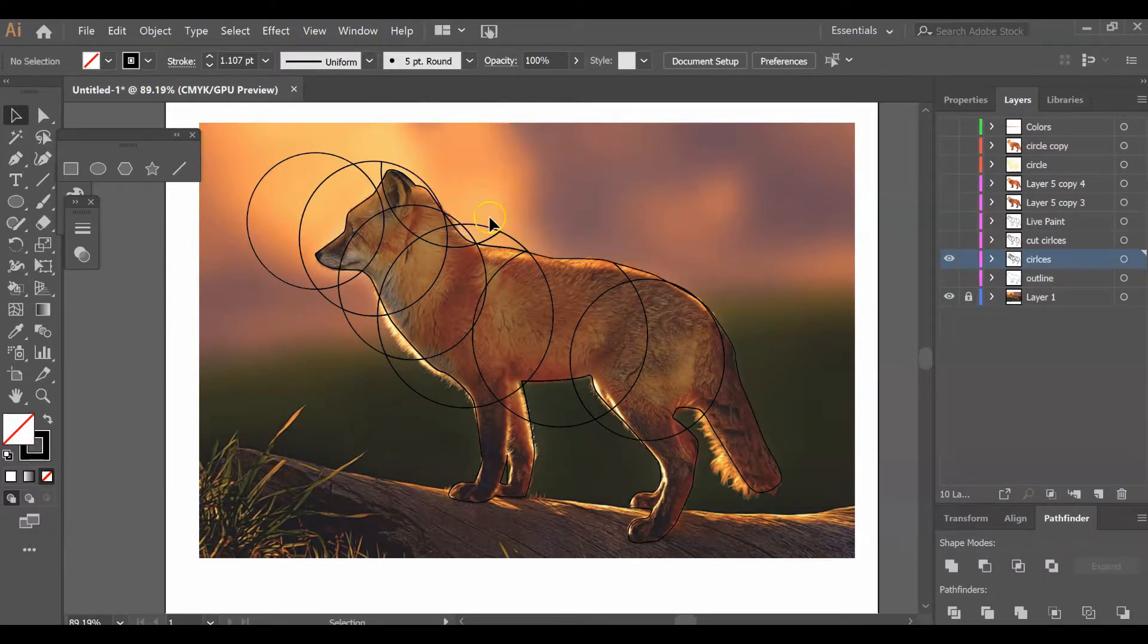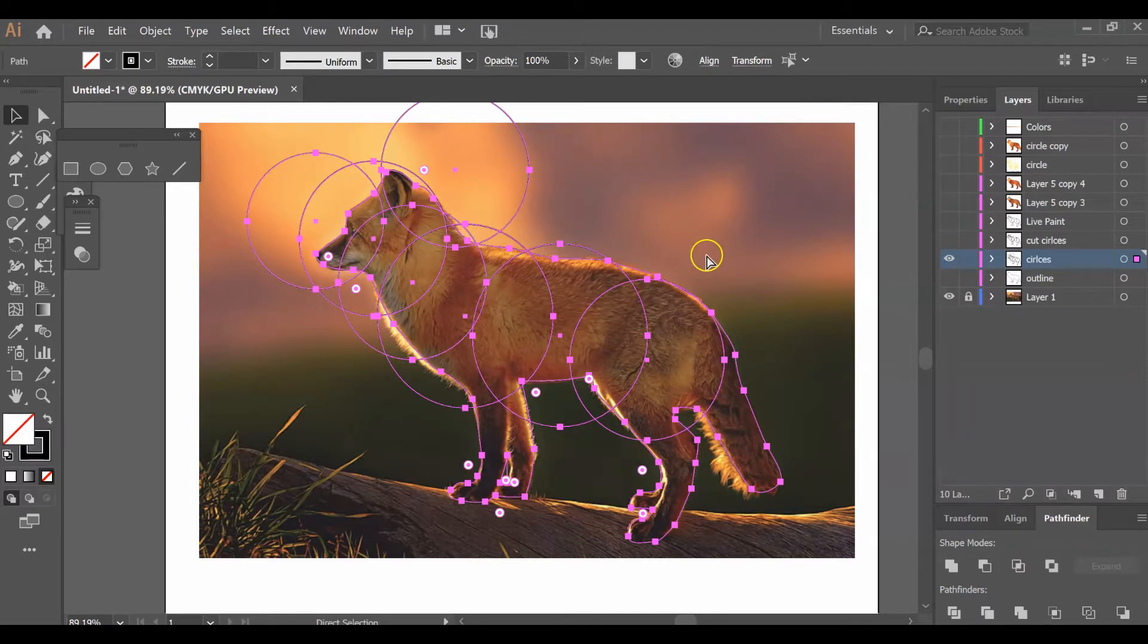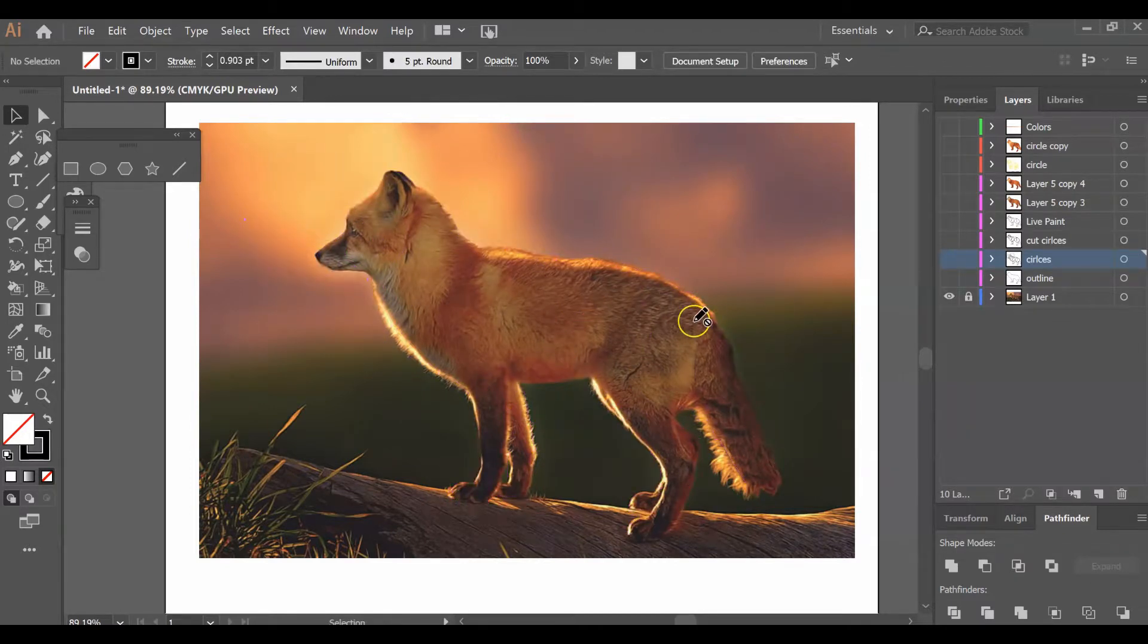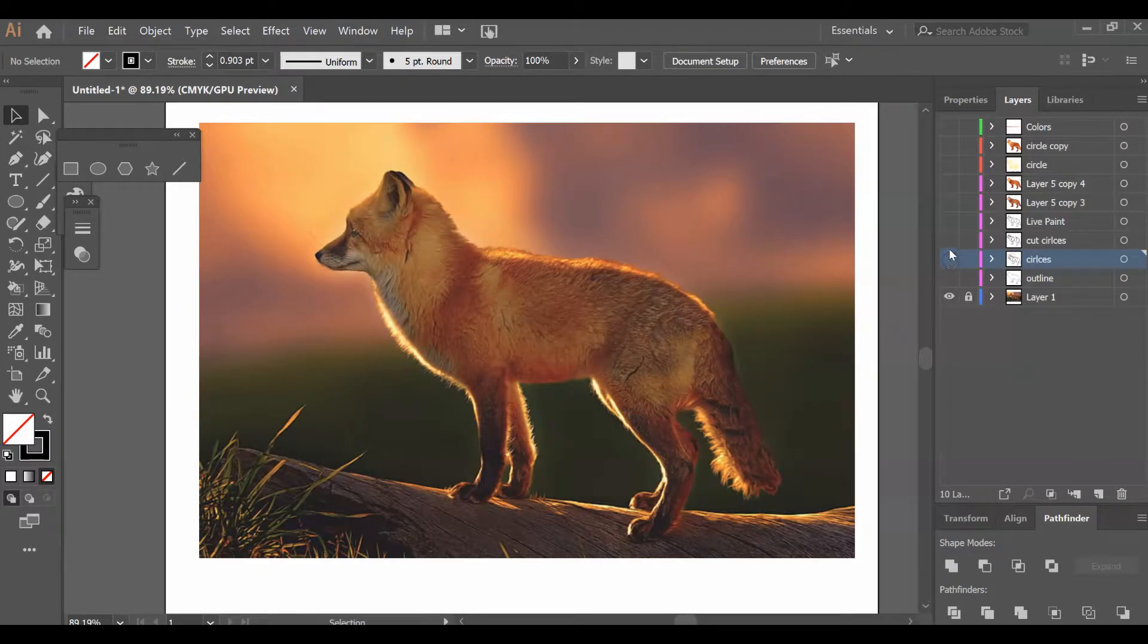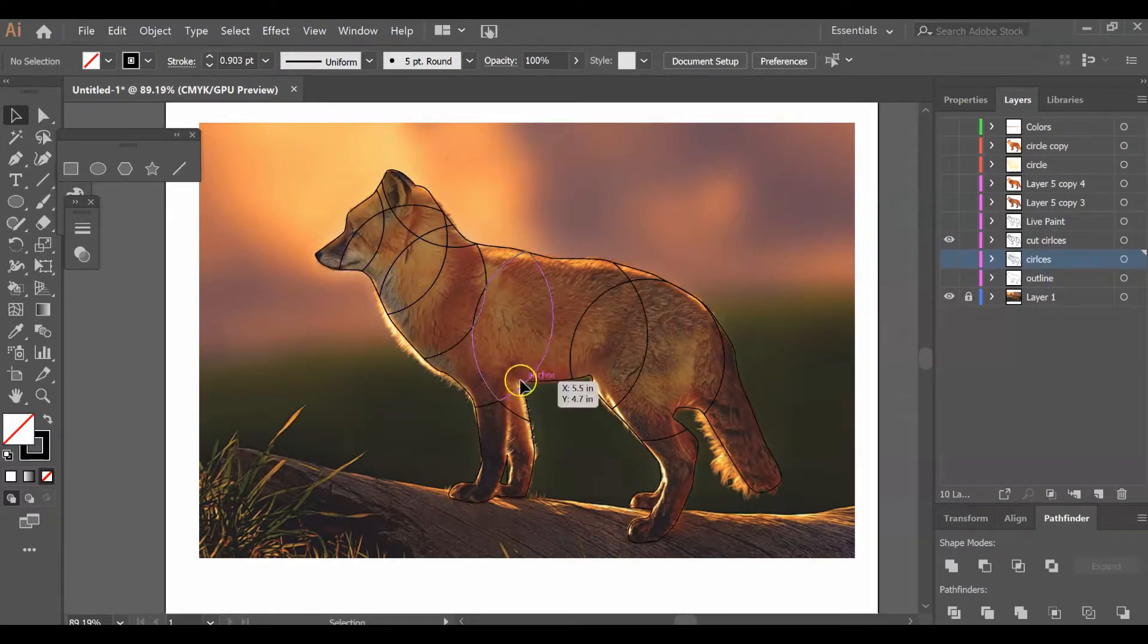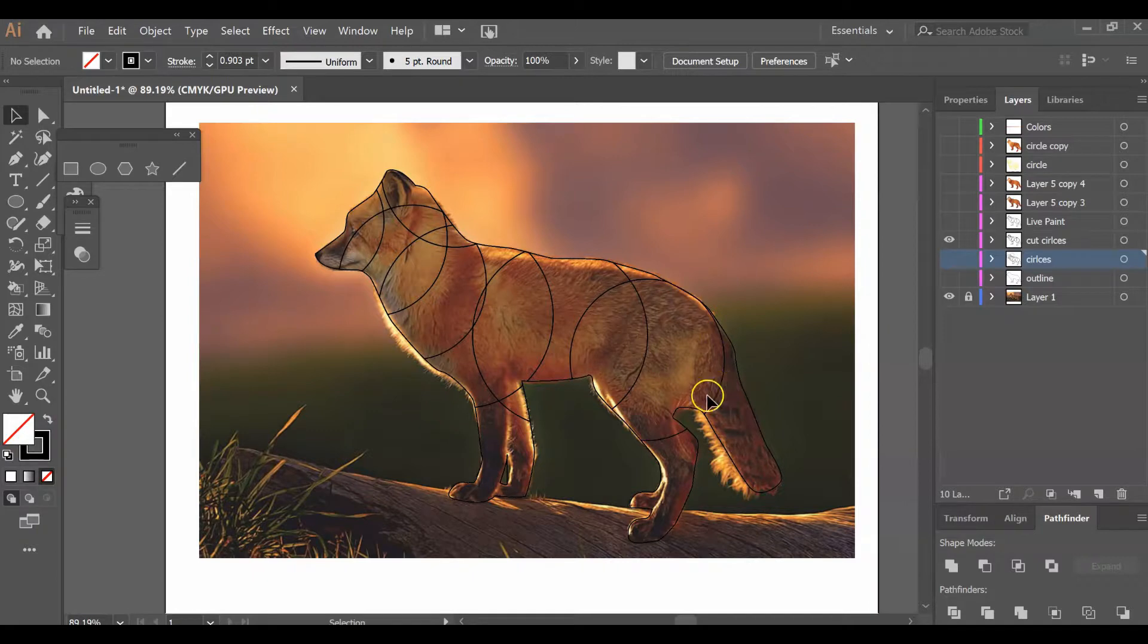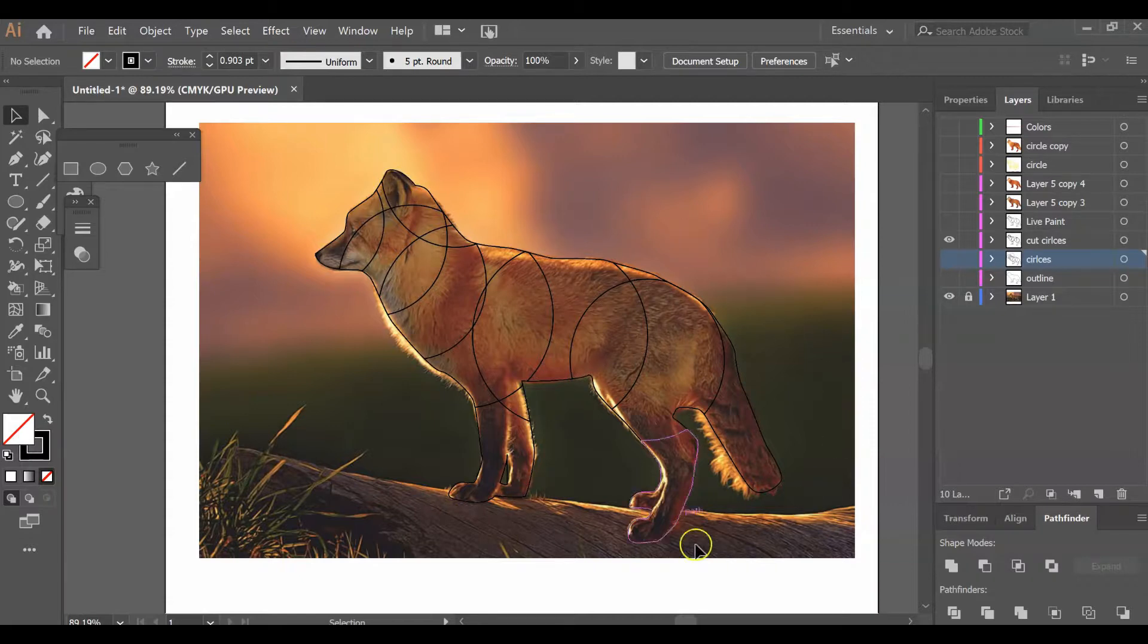I went in and deleted all of the unnecessary areas. I had all my circles, used the Pathfinder tool, cut them all so they're their own individual shapes, and deleted all of the excess stuff that I didn't need.